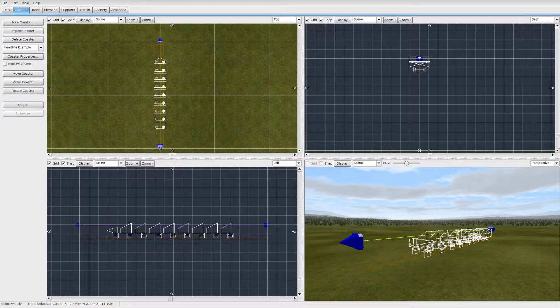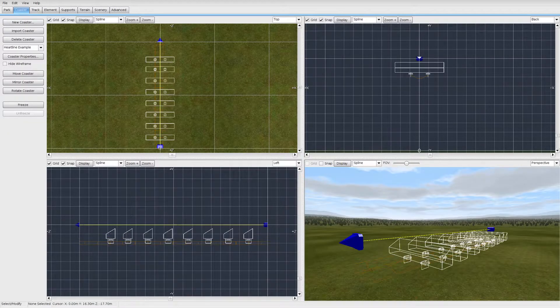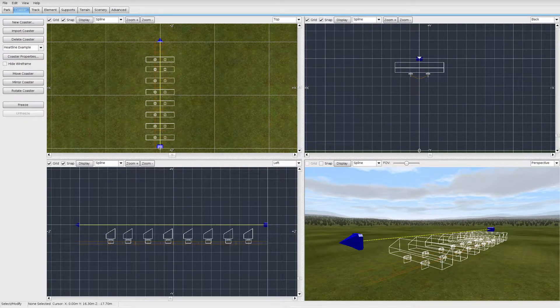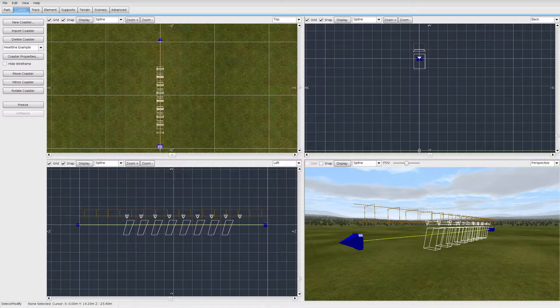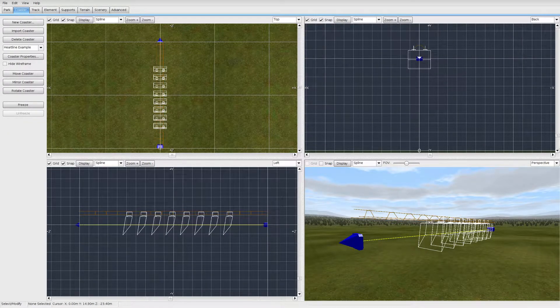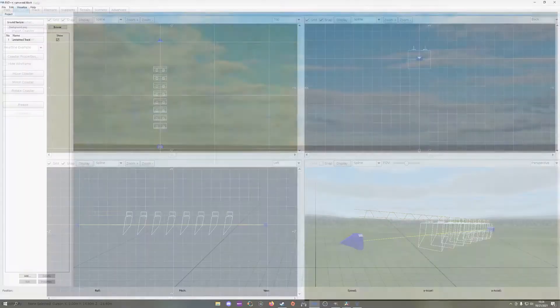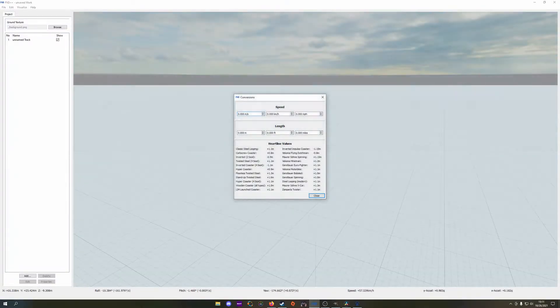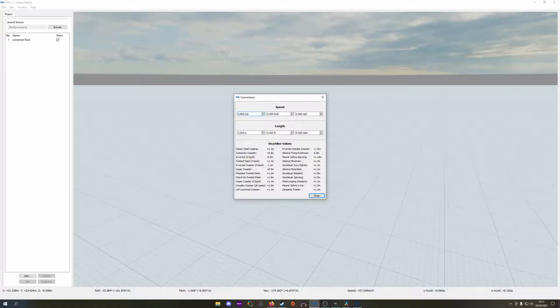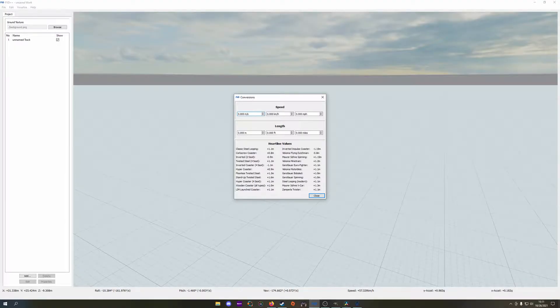The height of this heartline is dependent upon roller coaster type, as riders still sit at different heights above or below the rails on different roller coaster types. The conversions window within FVD++ contains many of the default values we can find in No Limits.